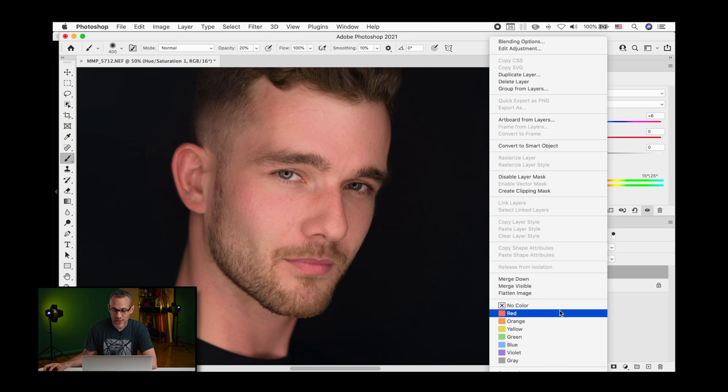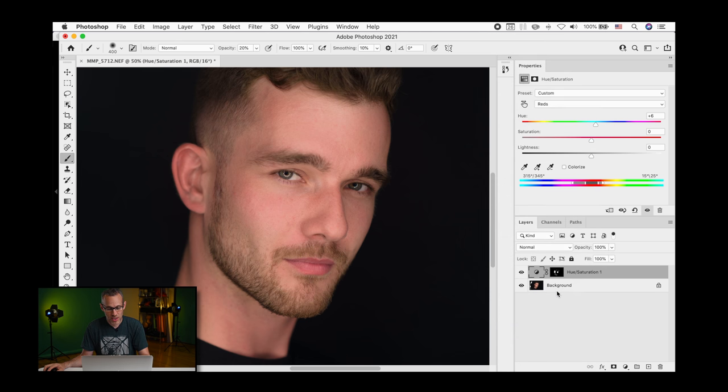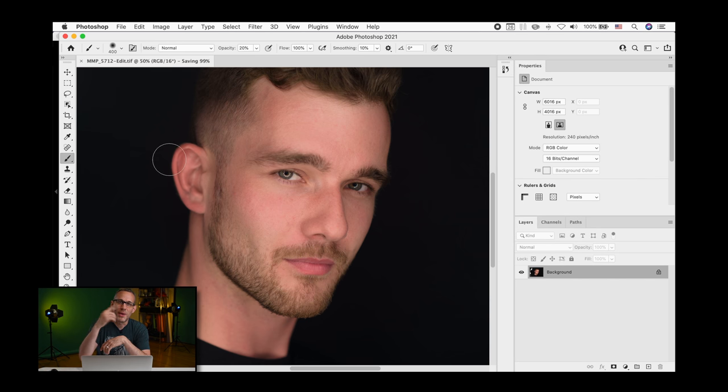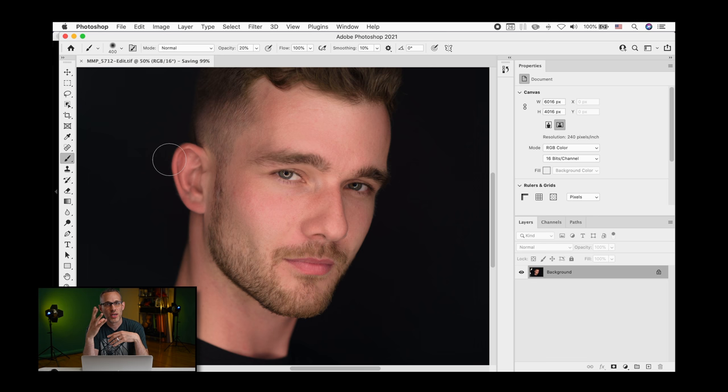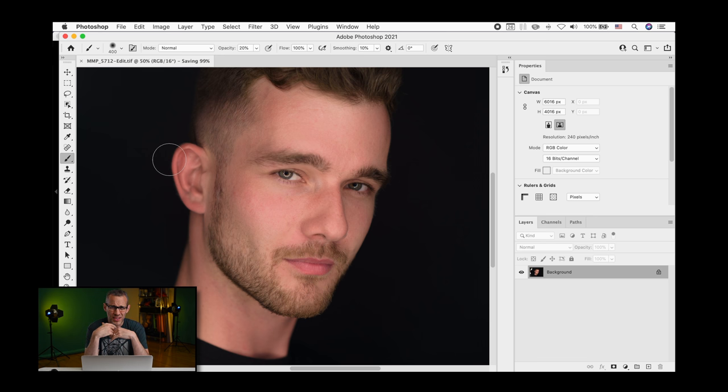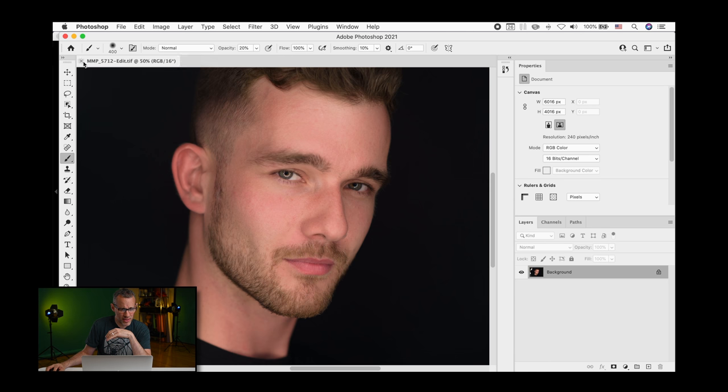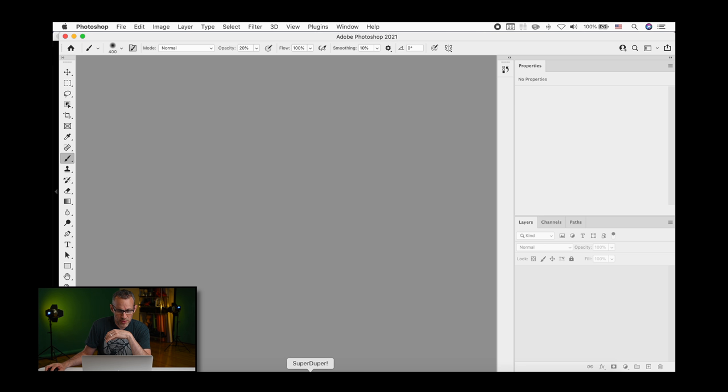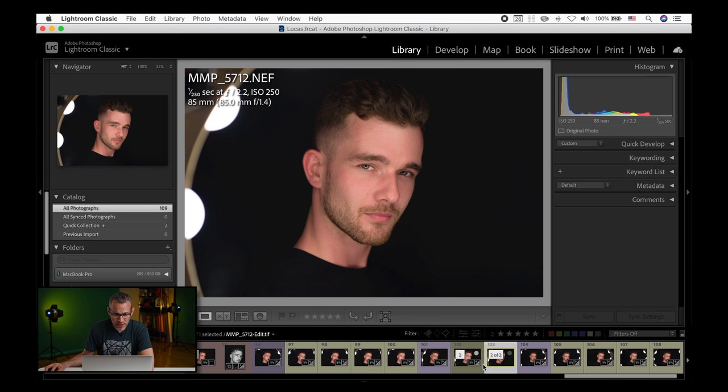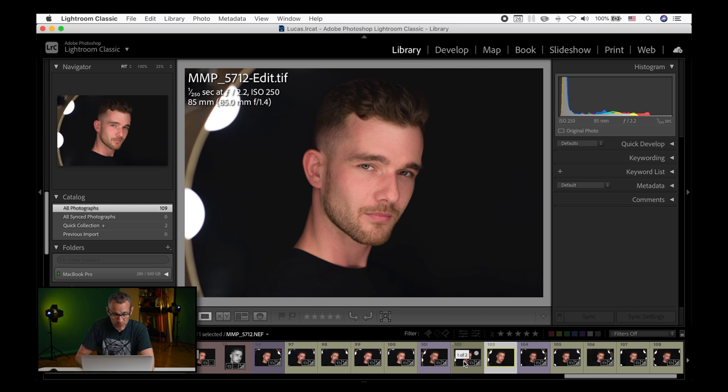Now I'm just going to flatten this image, go ahead and hit save. We'll go back into Lightroom and then that's when I usually make my adjustments for any kind of, you know, other adjustments that are not Photoshop related. Let me go ahead and click off this. We'll go back into Lightroom.